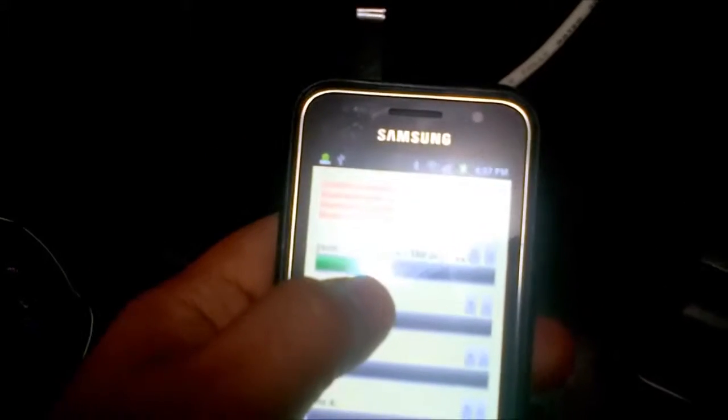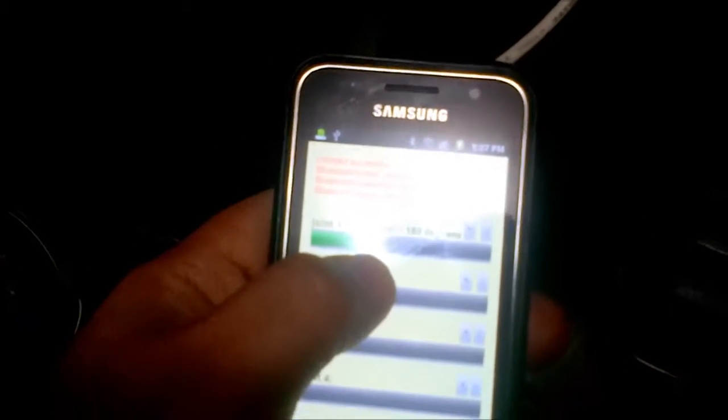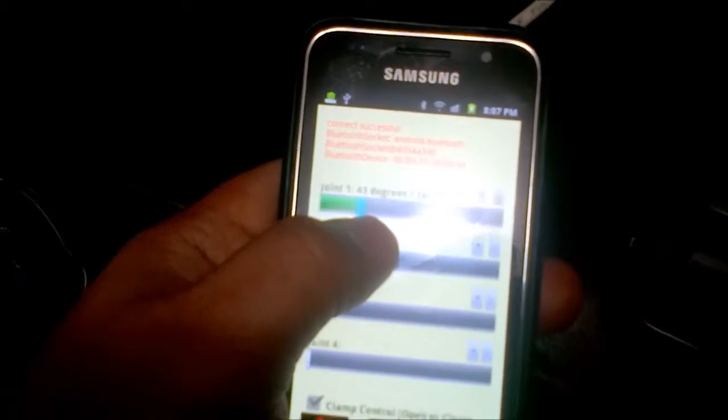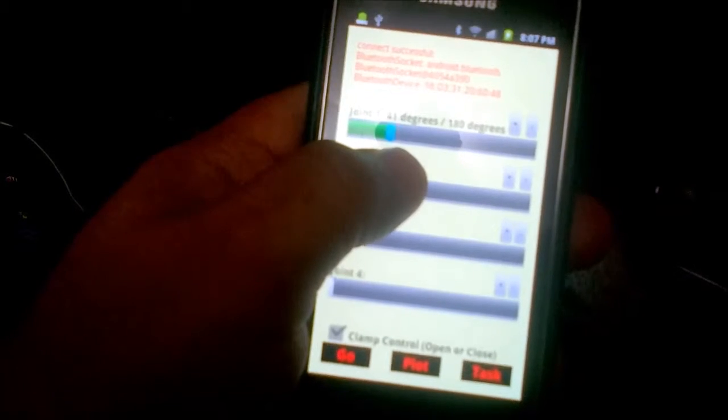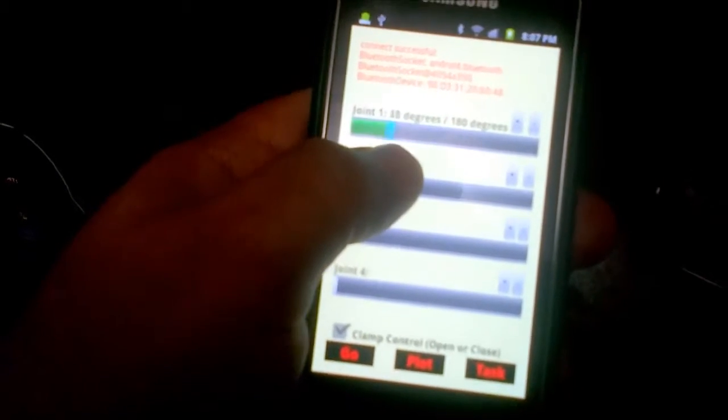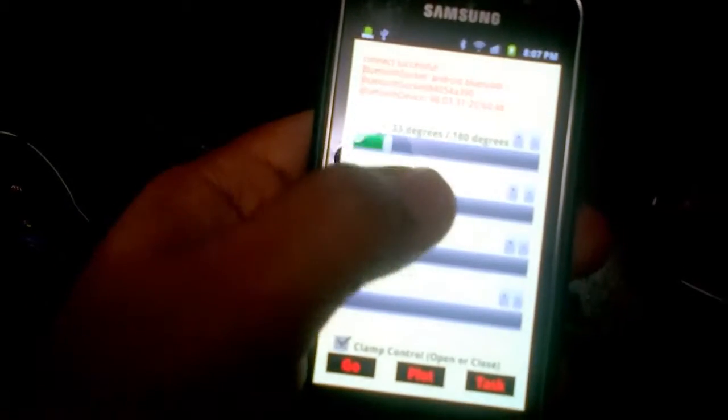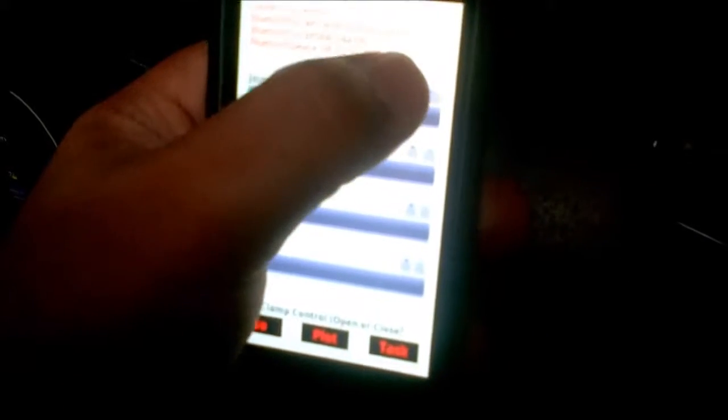I think joint 1 has to be at about 35 degrees, if I can get it right. 33, whatever. I can actually click the plus sign here. Okay, I've moved it.